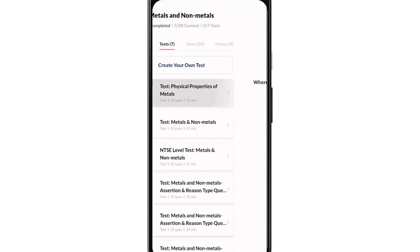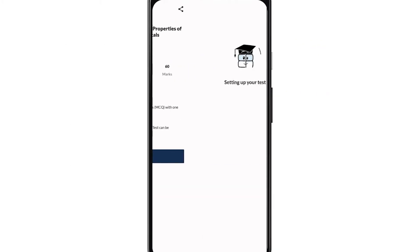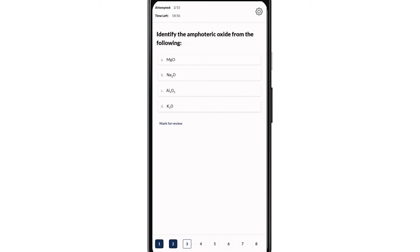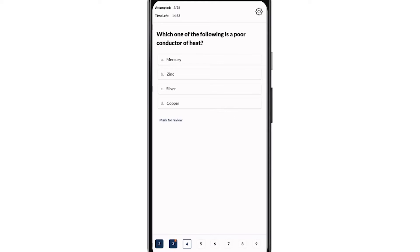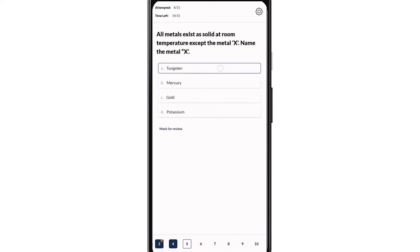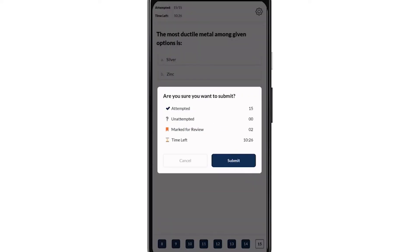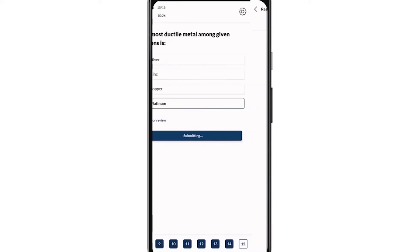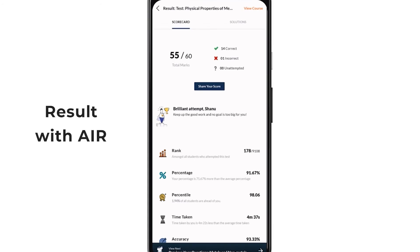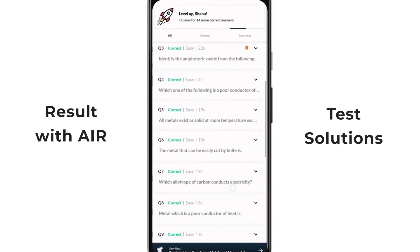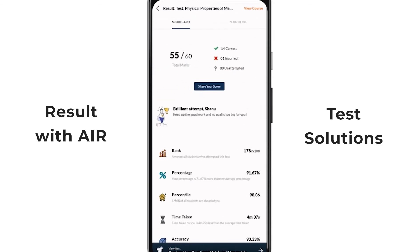Let's attempt this test of 15 questions and see how we perform. While attempting, if you get stuck on a question, don't worry — you can mark it and review it later. In this way, EduRev keeps you all covered. After you submit your test, you get your scorecard including your percentage and All India Rank. You can check out the solution for each and every question as well.